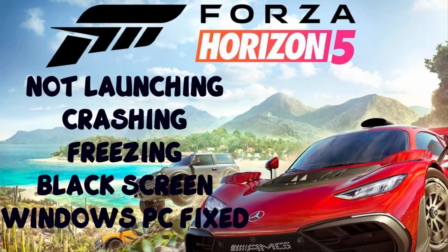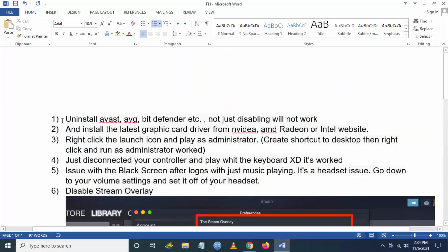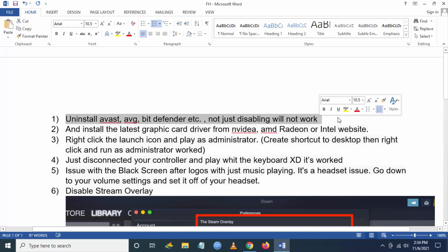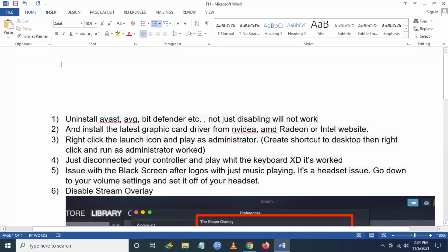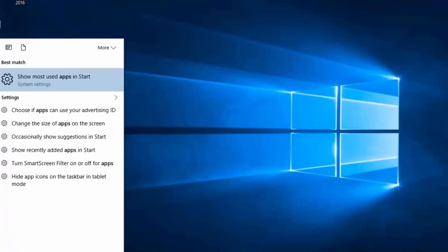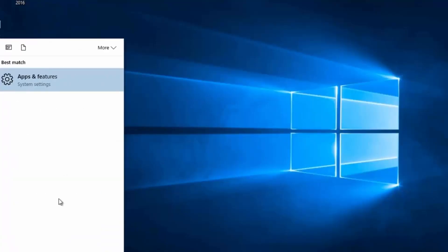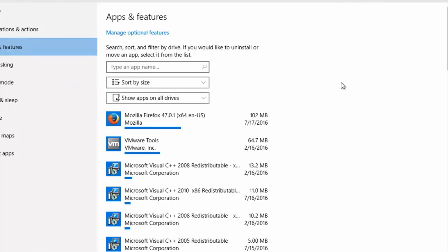Hello YouTube, today I'm going to show you how to fix Forza Horizon 5 not launching, crashing, freezing, and black screen errors in Windows PC. To fix this, follow these steps. First, you have to uninstall your antivirus. It can be Avast, AVG, BitDefender. What you have to do is go to Apps and Features.